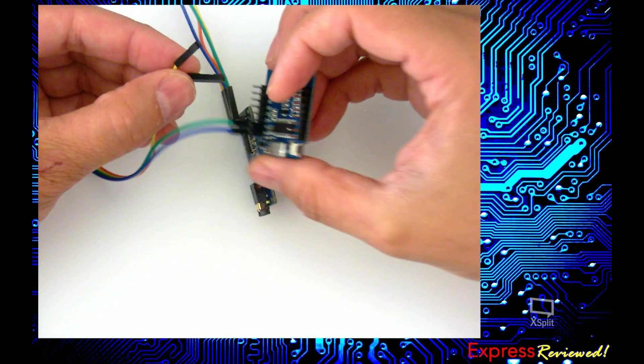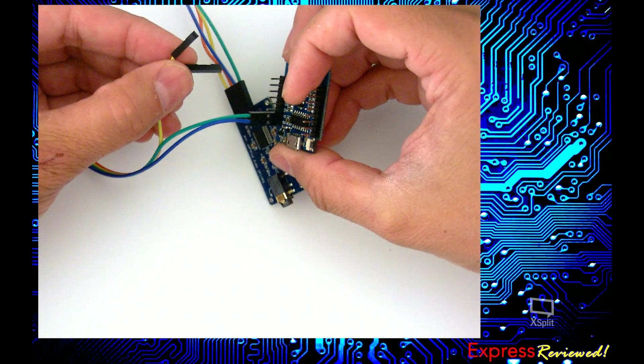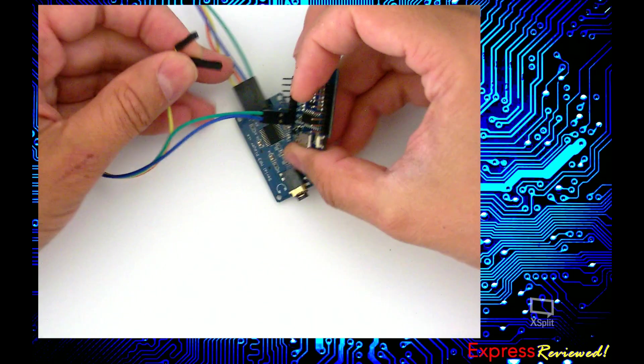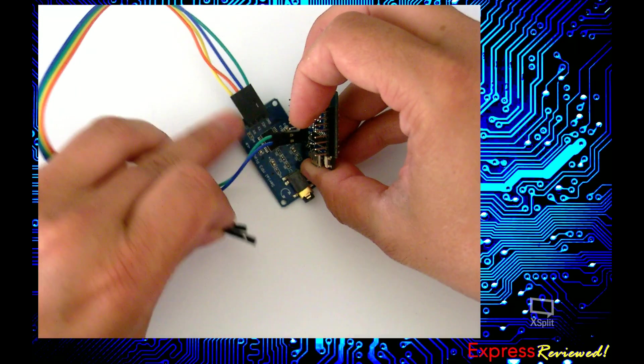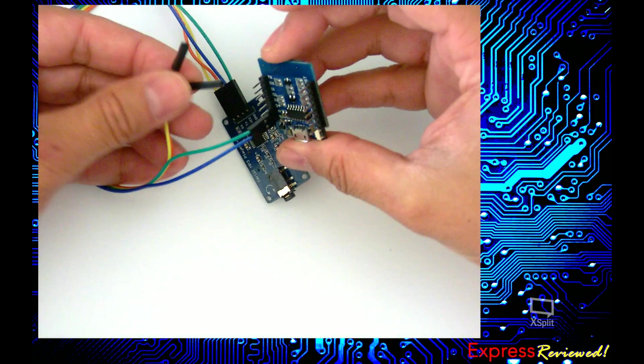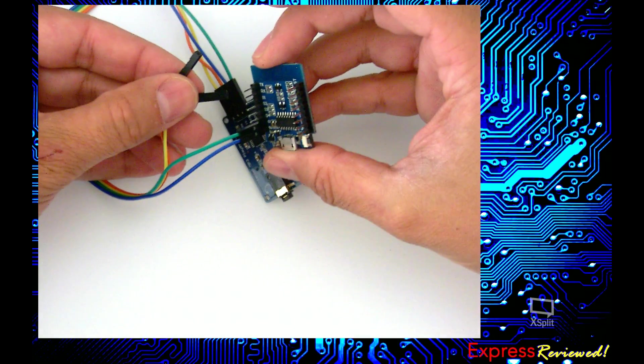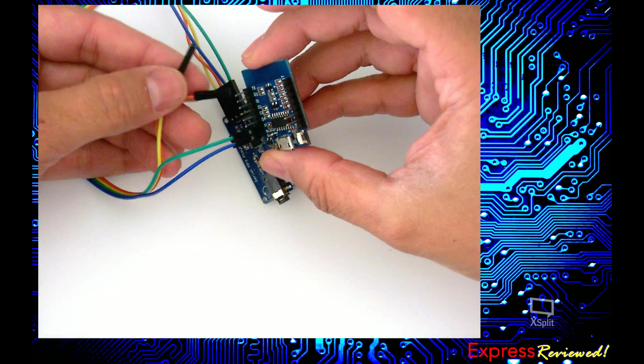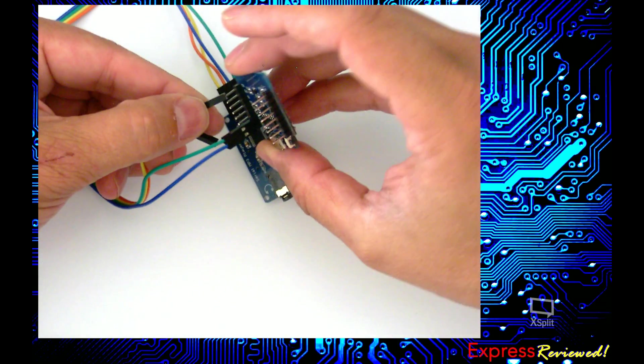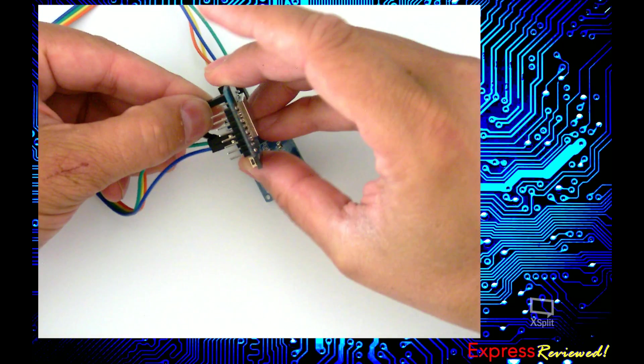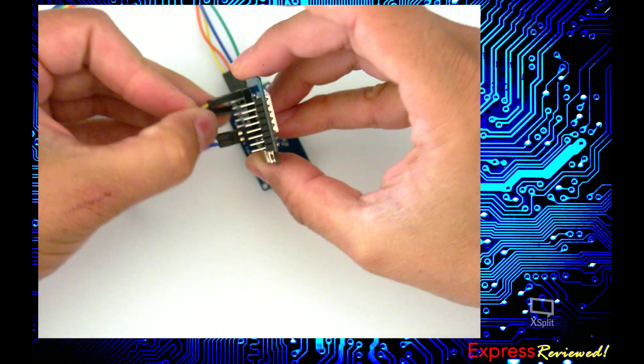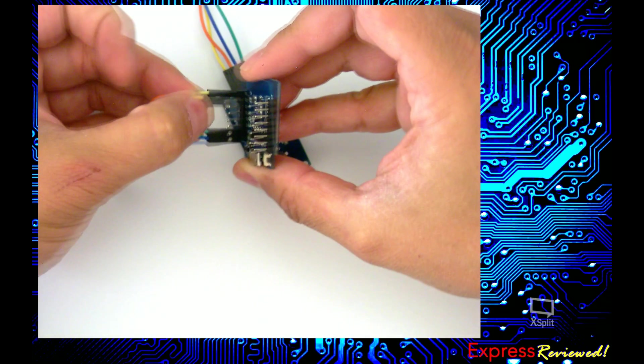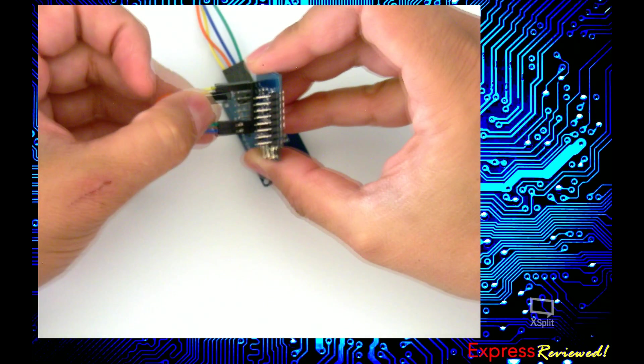And then my RX on here is yellow which should be the TX on the ESP8266. Since we have to cross them and my TX, RX here is going to be the orange.